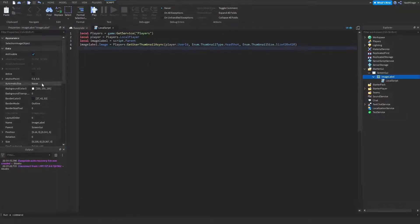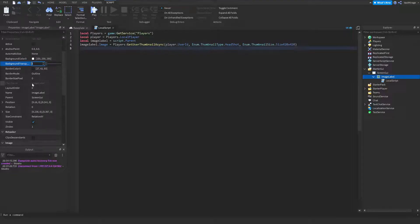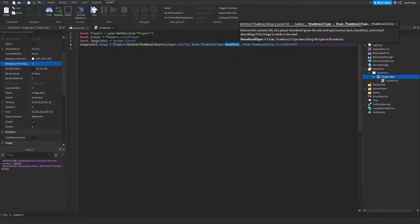You can make the background transparent by setting the background transparency right here. I'm also going to show you the other pictures.